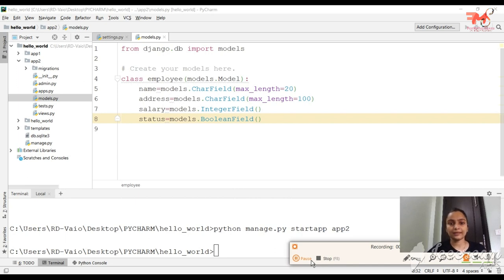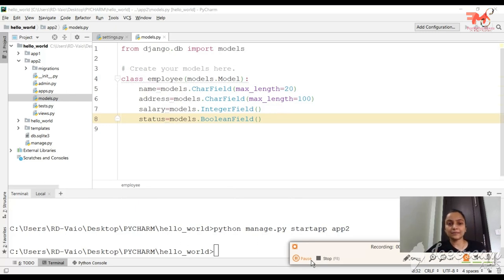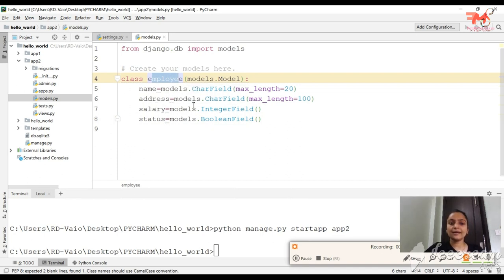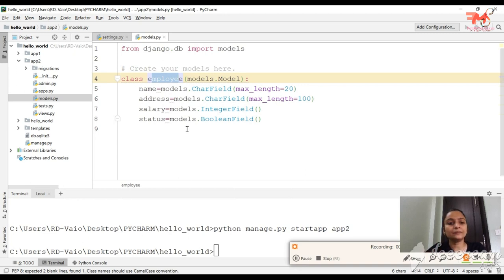Now we will migrate this model. Migration means when we go to the database, it will create the table — table Employee — with columns: name, address, salary, and status. So migration is the process of applying our model to the actual database. The model is now clear.